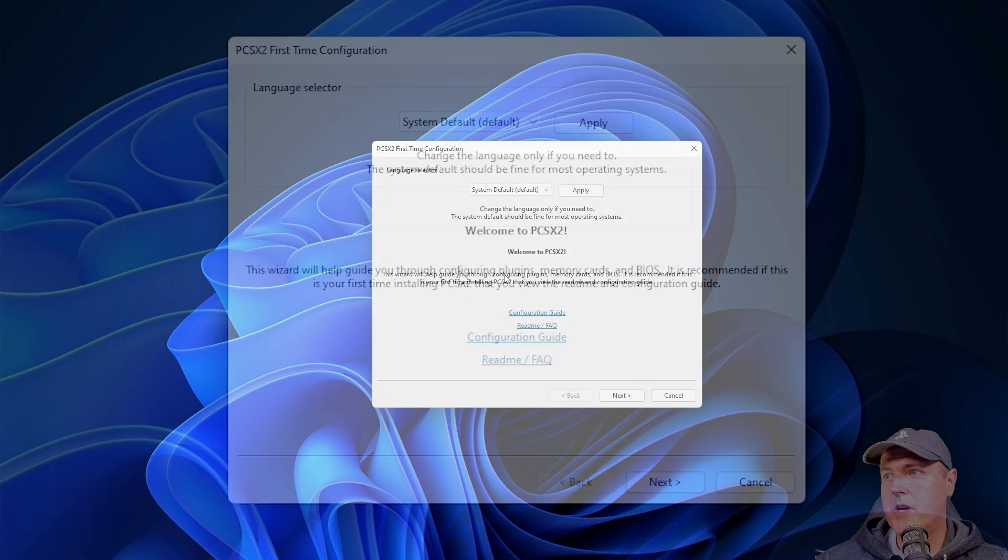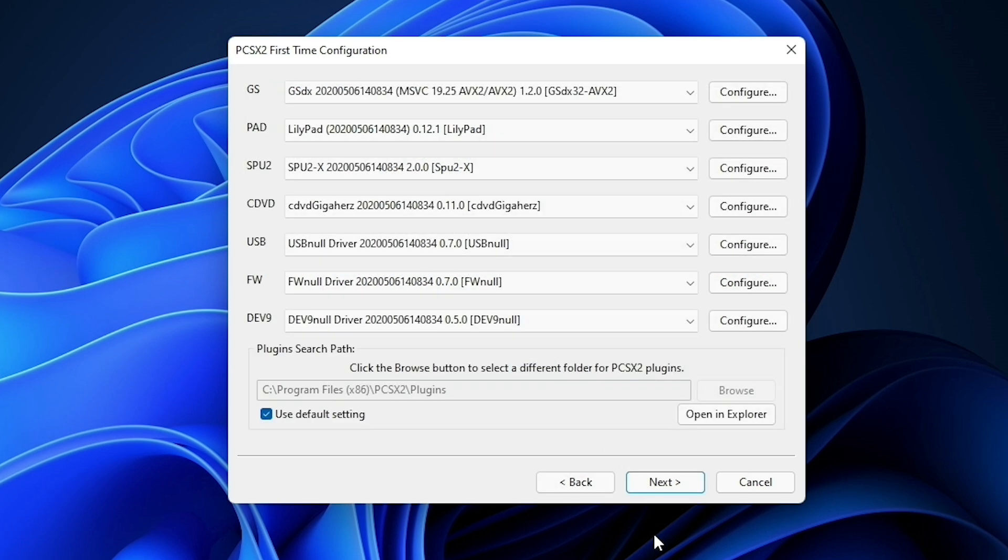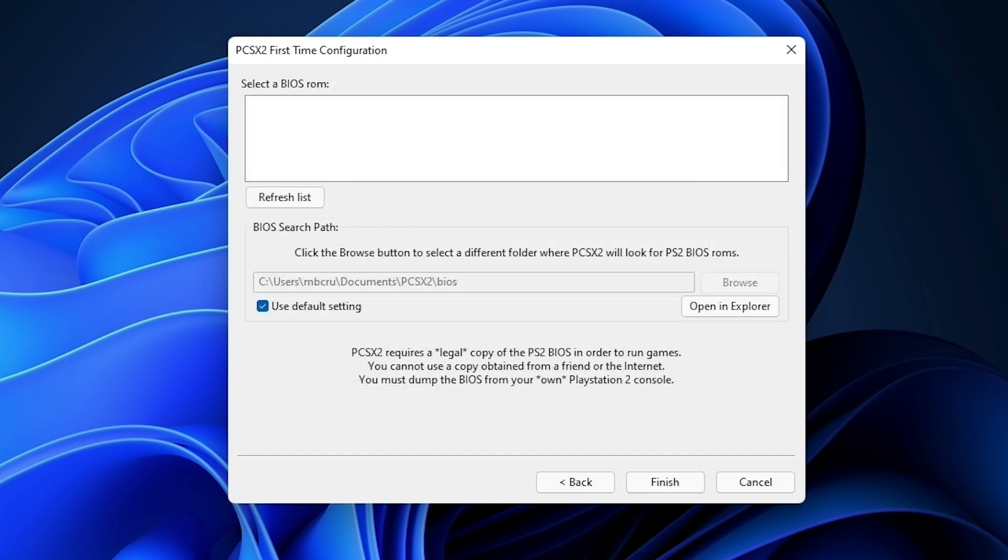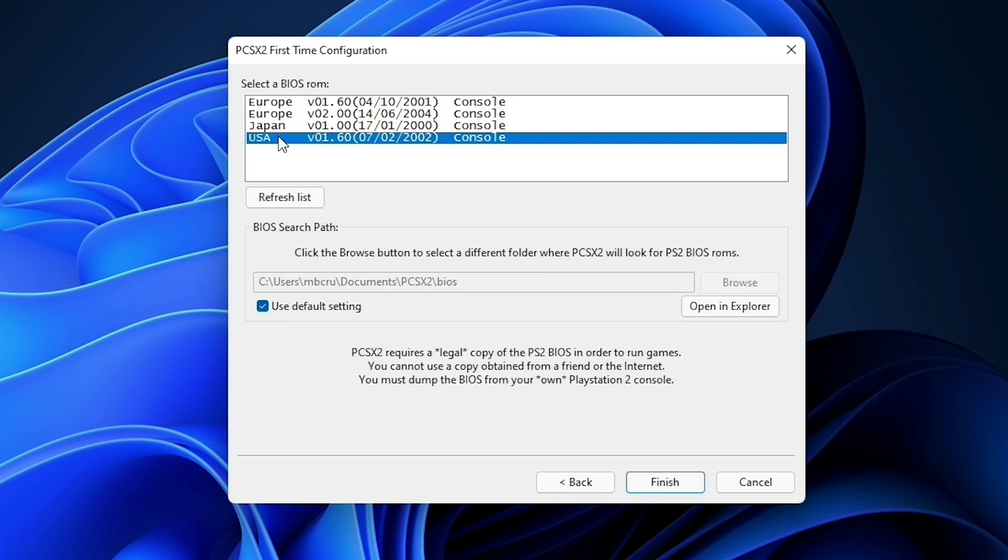Okay, first time configuration, we're going to go down and select the next button. And you do not want to make any changes right here. So go ahead and press next. And here is where you will need a BIOS ROM. Again, I can't provide it. Once you do find one, you can refresh the list right here. And what we're going to do is we're going to select USA version 1.60. And we're going to press finish.